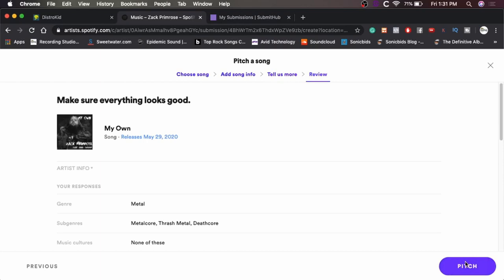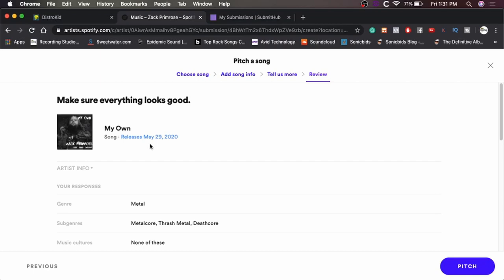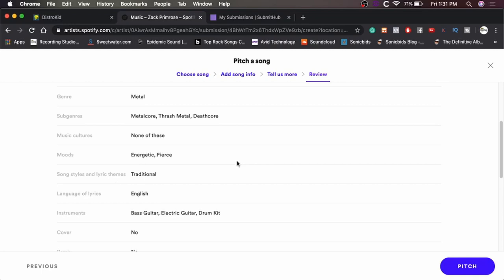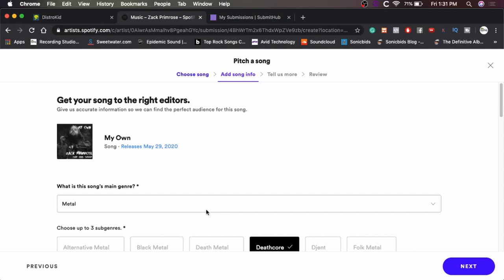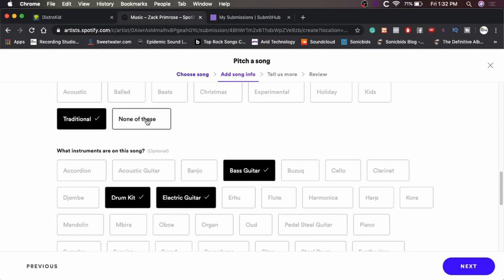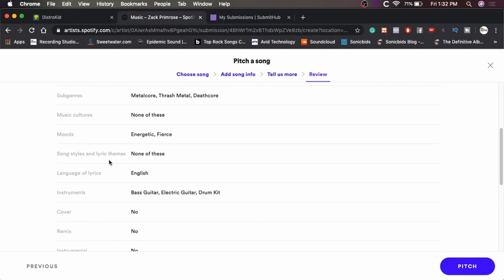And that looks good. So we'll hit next. And then they just want you to review everything and make sure it all looks good. So yeah, that's the song. That's release date. Metal, metalcore, thrash metal, deathcore. None of these for music cultures. Energetic, fierce, traditional metal, I guess. Language. You know, I don't think I'm going to say traditional. I'm going to, I think I'm going to go back and say none of these just because I feel like traditional might, to the editors, it might mean something entirely different. So let's just do none of these because generally traditional tends to mean like folky kind of. So let's change that to none of these.